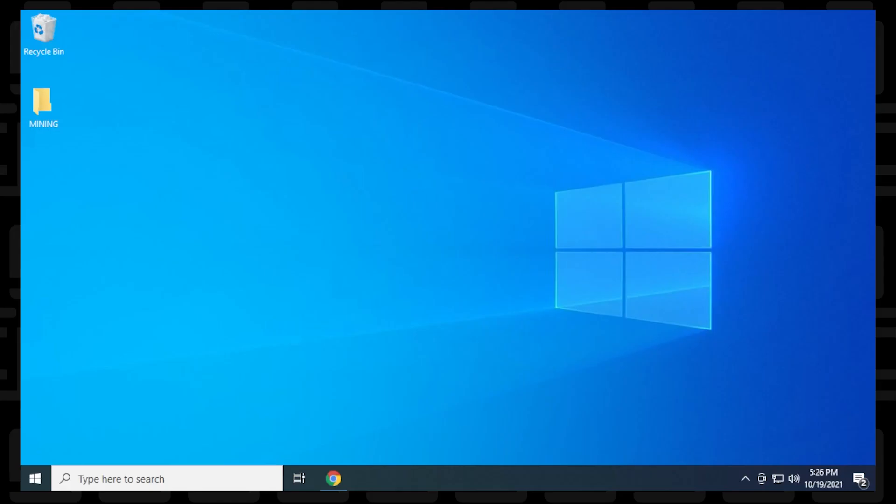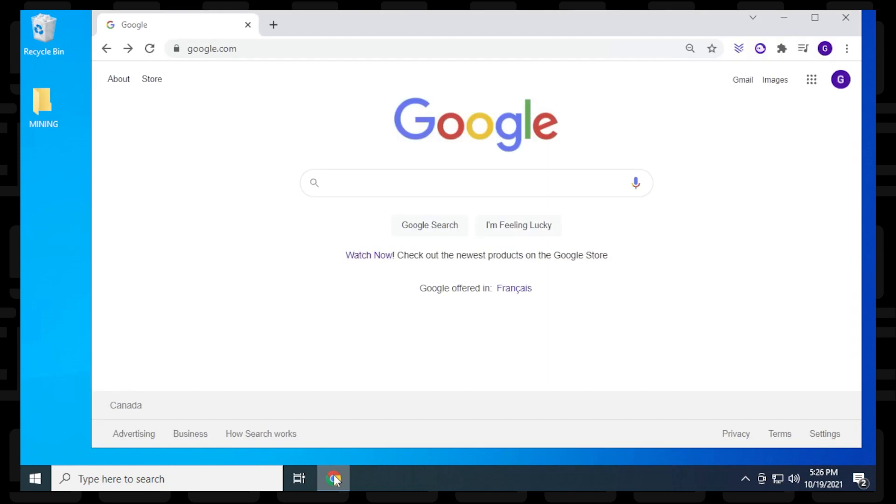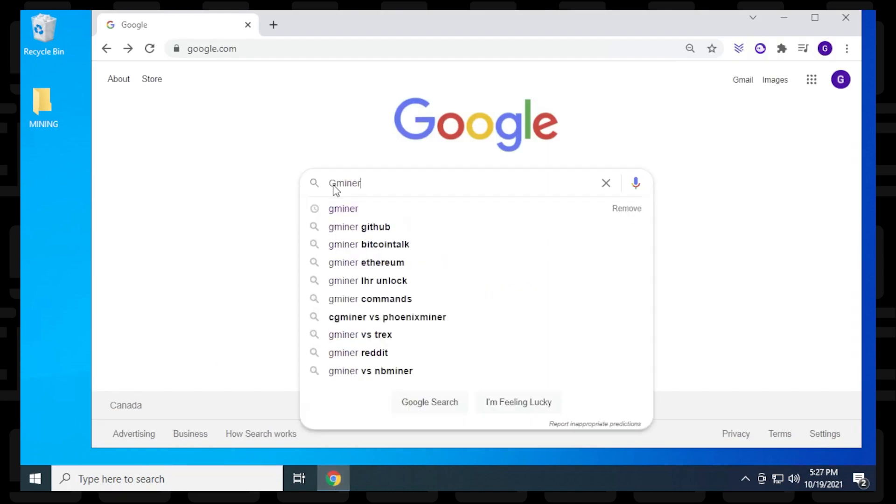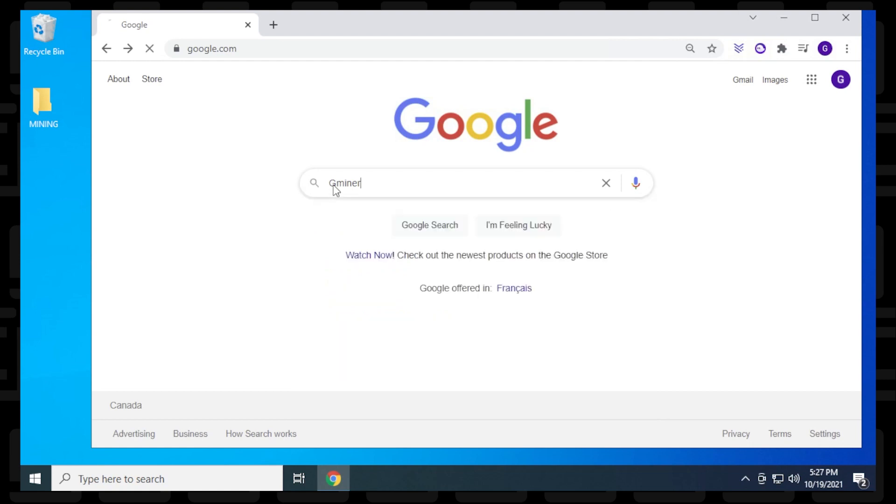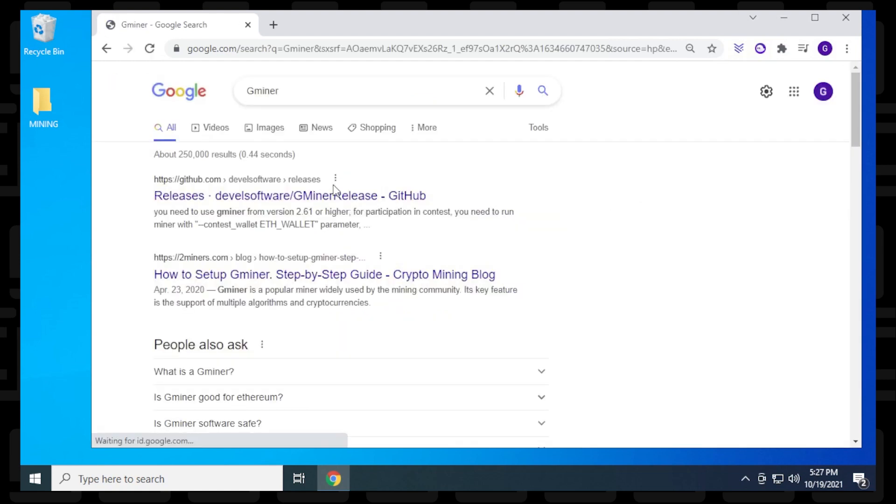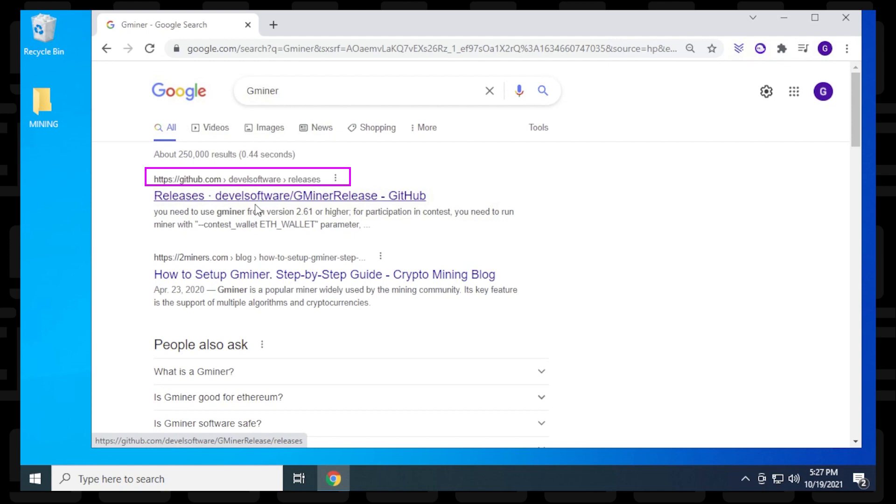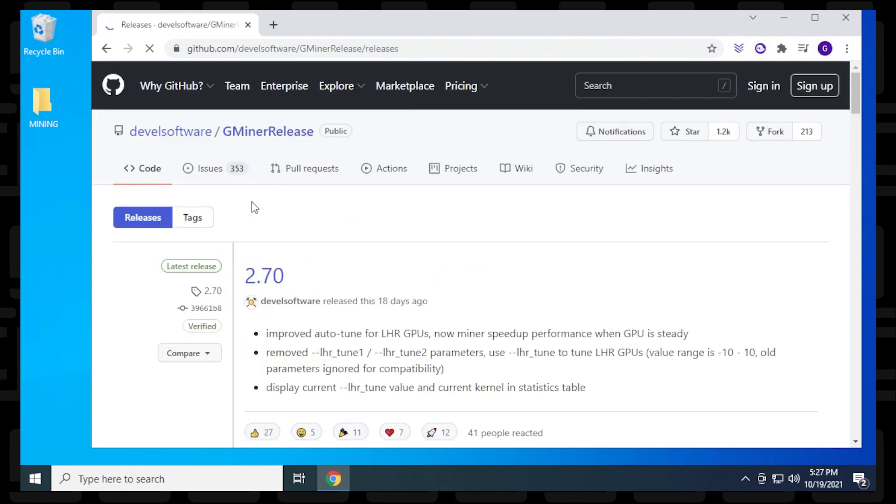We'll begin at the desktop. I'm opening my browser and searching for Gminer on Google. The first result is the official GitHub page, so just click on that. I'll put this URL in the description below.